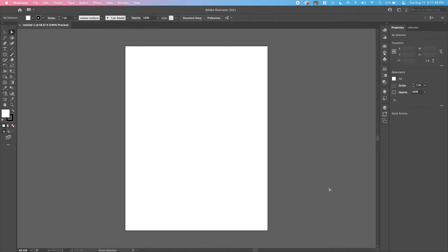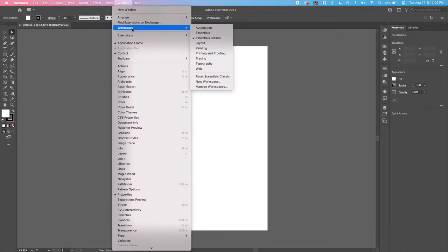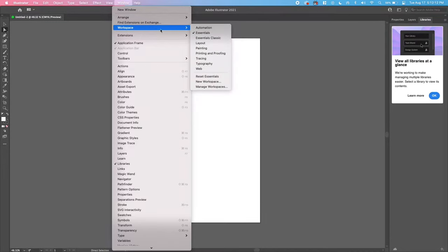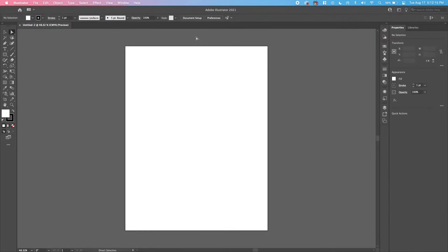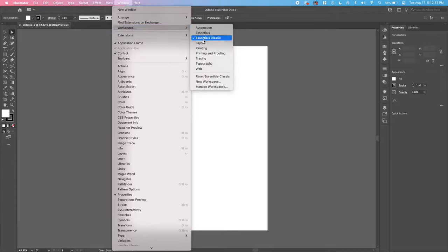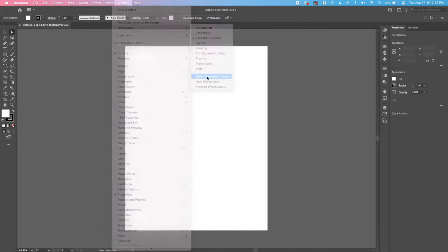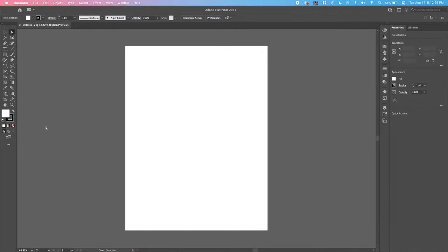Our letter size artboard has popped up on our page in Illustrator. We're going to do a few things to make sure all of our workspaces look the same so everyone can find the correct panels. Go to Window, Workspace — by default yours is probably on Essentials, but flip it to Essentials Classic for this project. After that's checked, go ahead and reset Essentials Classic as well to make sure all of our settings are reset and we're all starting in the same spot.